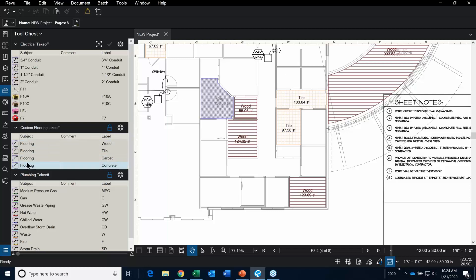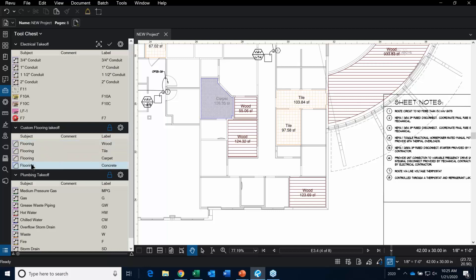Over here in the toolset, we have a slightly different layout. Notice how the subject of my conduit is the actual size of the conduit, and the label is 'conduit'. With flooring, I'm using a different approach — I want my subject to all be 'flooring'. When I show you the Quantity Link to Excel and the PDF summary report later, you'll see why. The label is going to be what you see on screen.